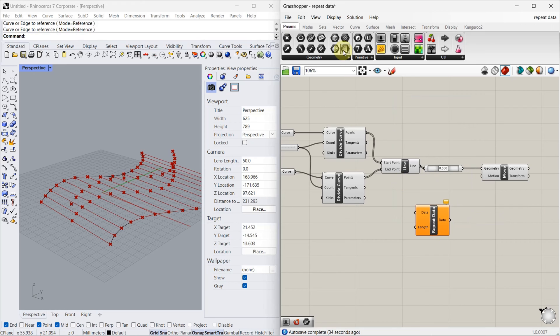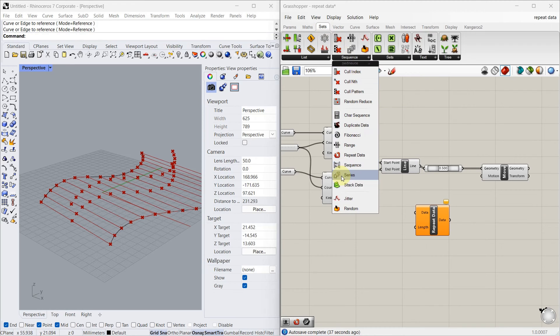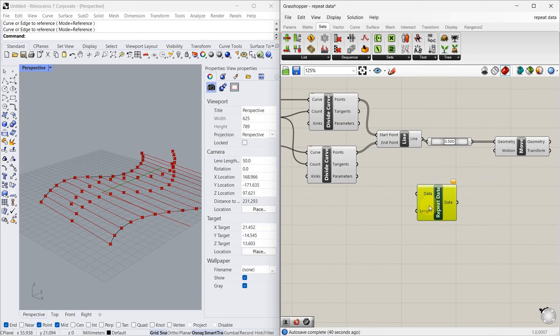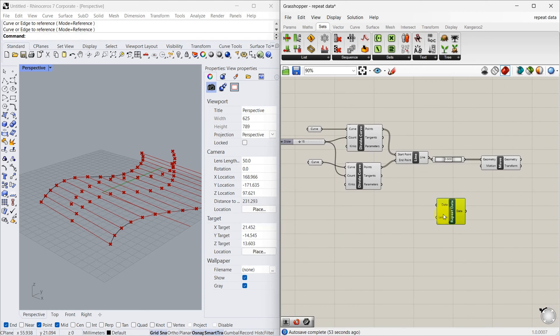We can find the same in sets sequence, repeat data. In this, two inputs we have to give: one is data, another one is length. The length is the length of the pattern, so length of the pattern is going to be same as this.